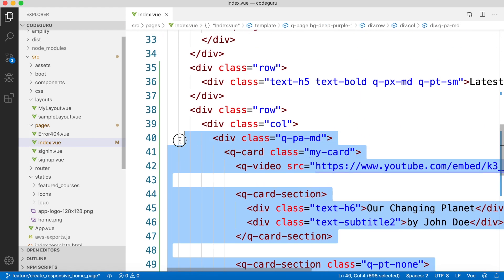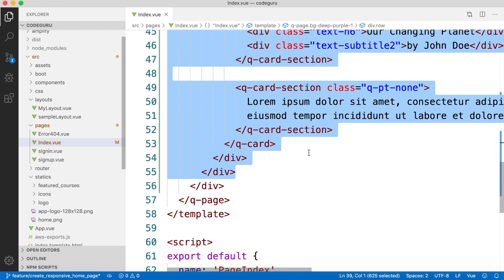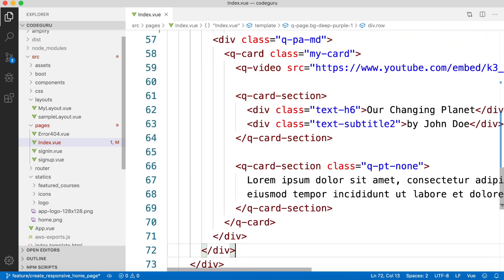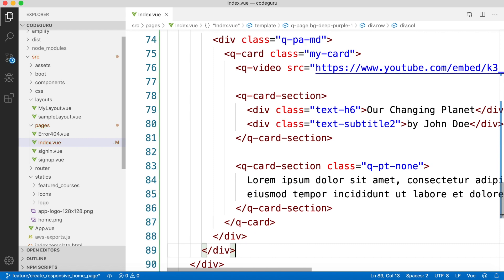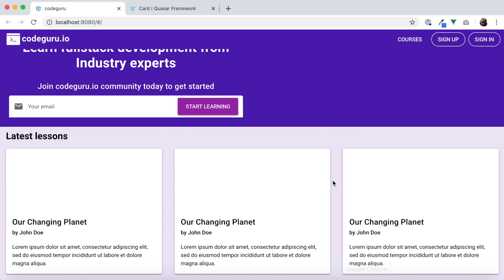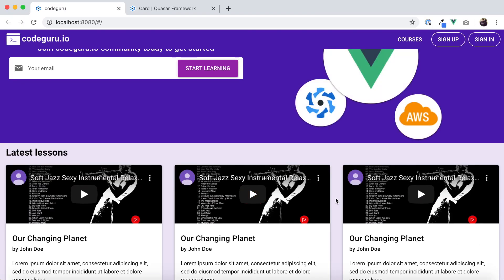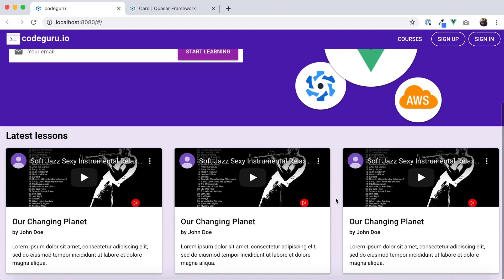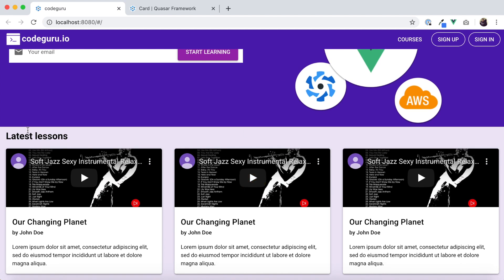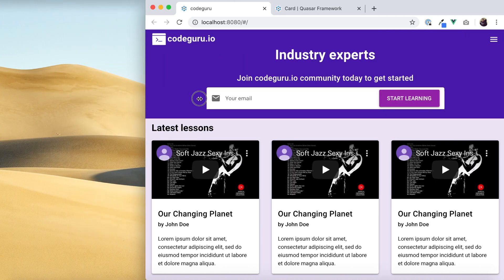For now, we'll copy the column section three times to replicate the looping of the UI. Going back to the browser and refreshing, we can see it looks exactly how it is needed by our prototype.